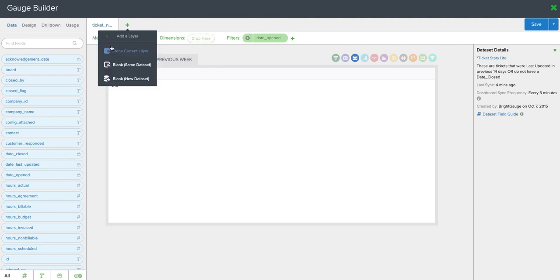When I select new layer, it gives me three options: either to clone this current layer, have a new layer that is blank but using the same ticket statistics data set, or do a new layer that is blank using a completely different data set.